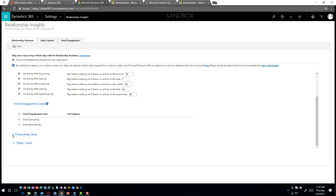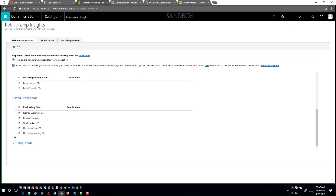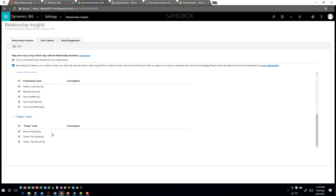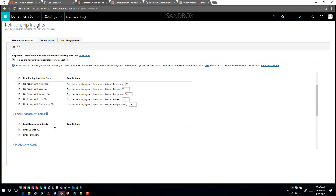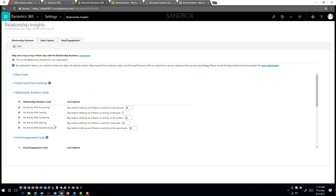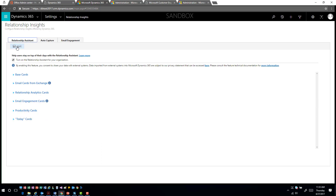You can also set email options — looking at whether an email has been opened, or if you have a reminder for a follow-up. There are also productivity cards around nearby customers, relevant stock updates, today's top people records, and other things happening today. All of these are configurable from within the application at the organization level, and then users have the capability to come in and consume and modify their individual settings.